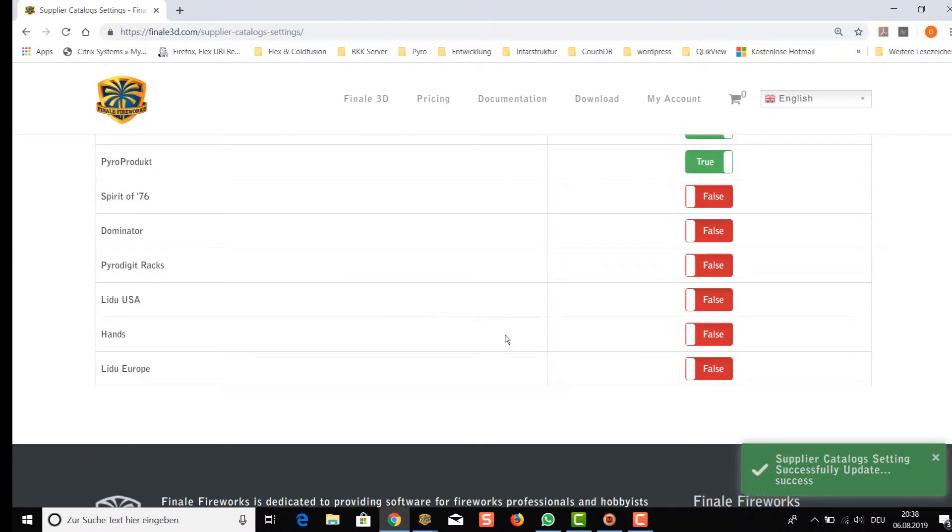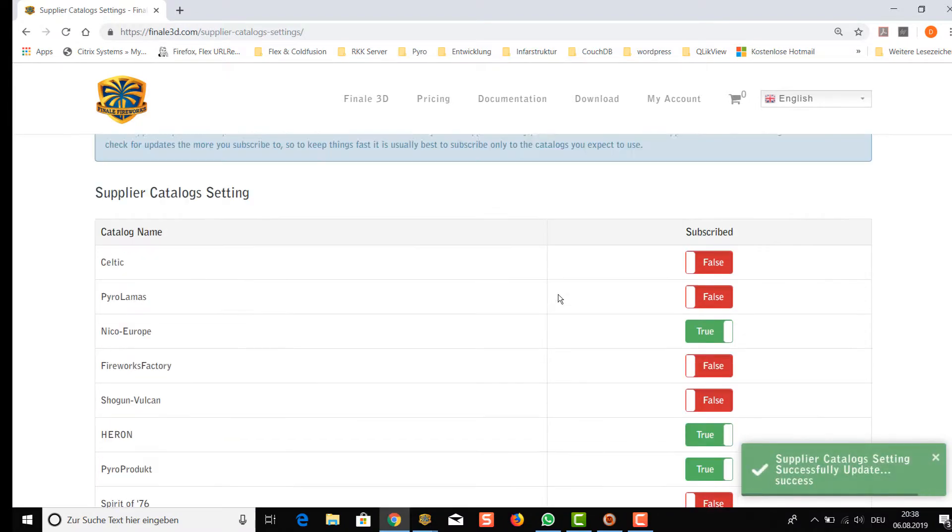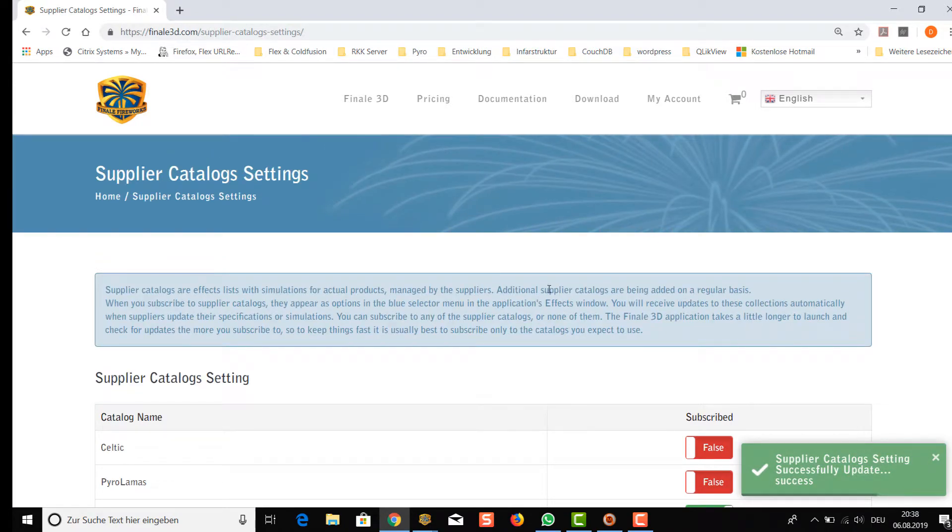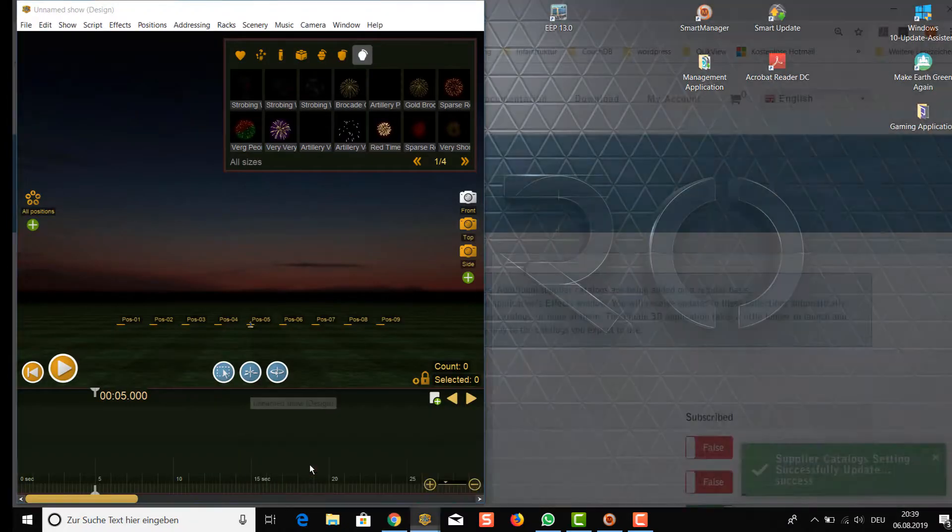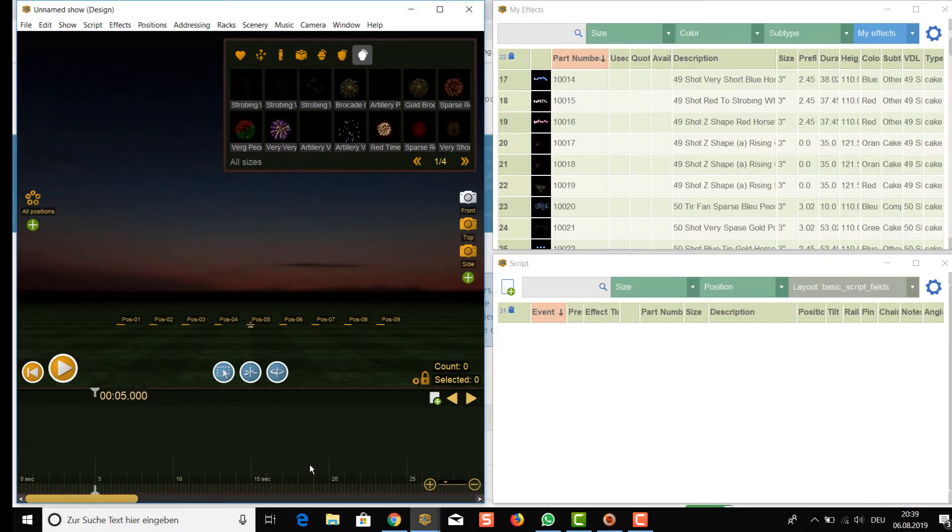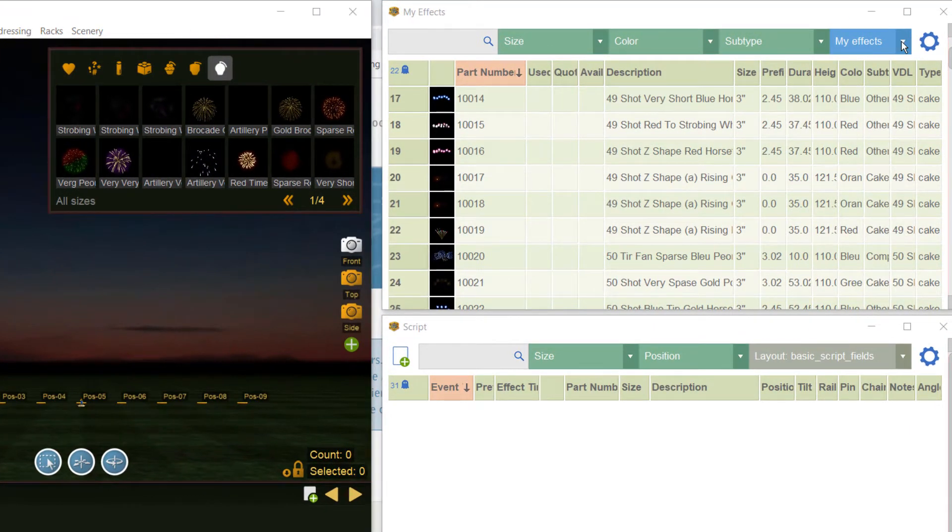Let's go back to the Finale program. You still don't see the selected catalogs right now, even though we selected them just a few seconds ago. Don't worry, if you restart Finale you will see them here, but there's an easier way if you already have Finale open like we have.